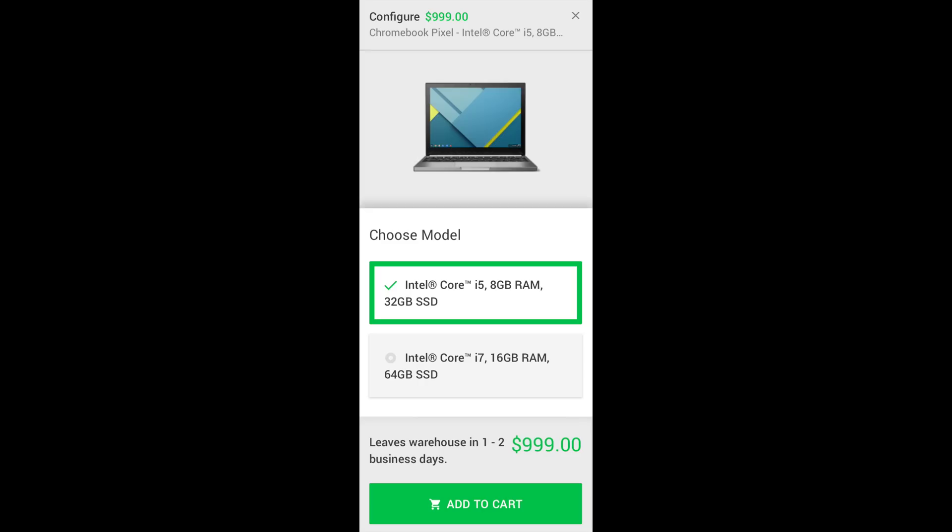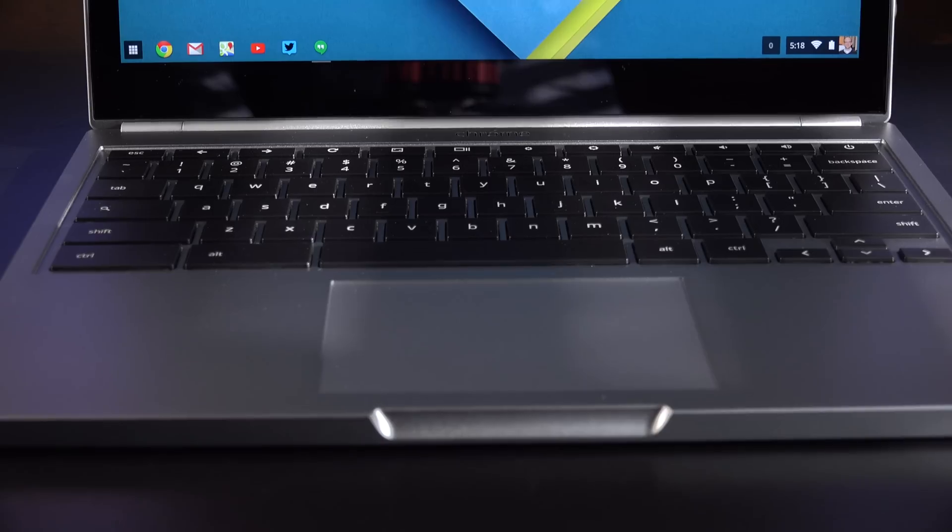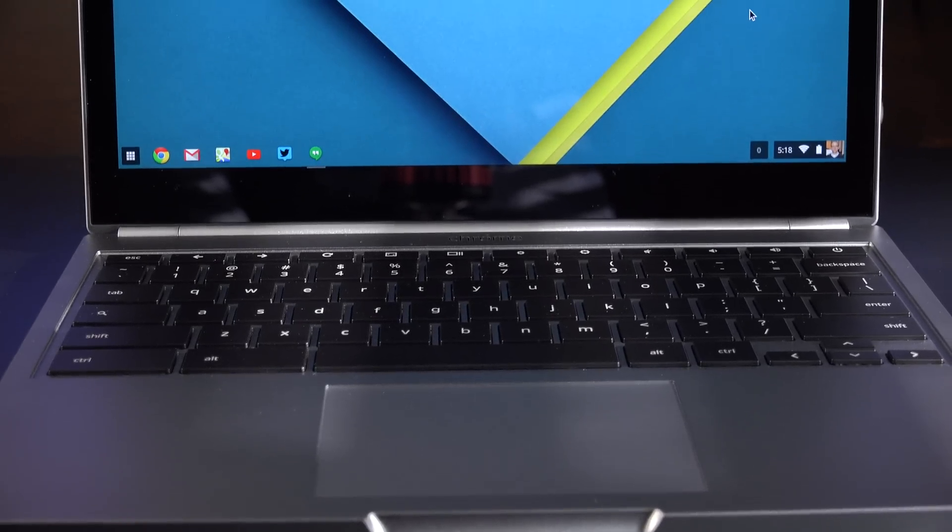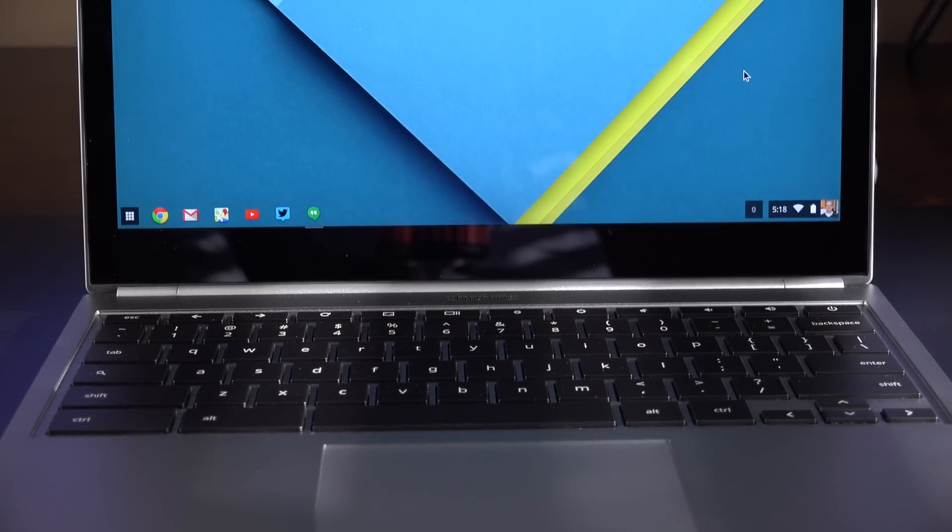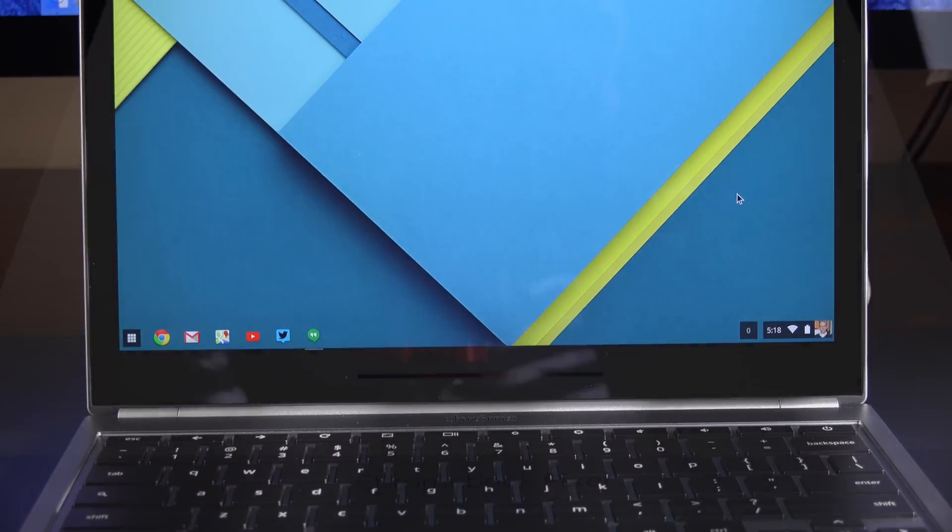Now the second generation Chromebook Pixel is $200 cheaper at $999, so that gets you an Intel Core i5 dual core with 8 gigs of RAM and 32 gigs of SSD storage. The upgraded model for $1299 gets you an Intel Core i7, again dual core, with 16 gigs of RAM and 64 gigs of SSD storage. There is no longer an LTE version like we had with the previous generation. In terms of graphics, these new Intel processors come with Intel's HD Graphics 5500 integrated GPUs.